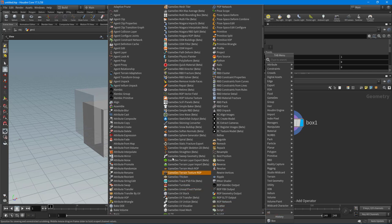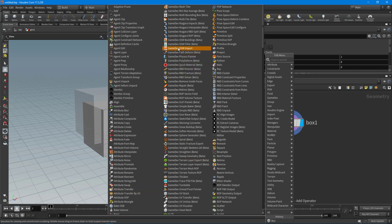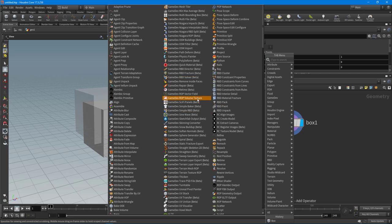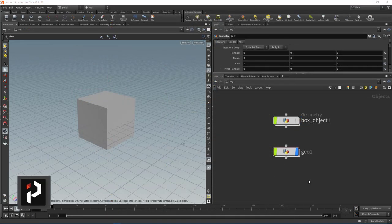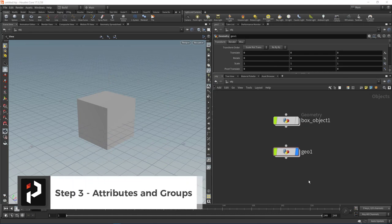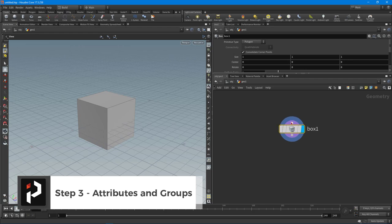Getting comfortable with the core SOP nodes first is highly recommended, then move into more advanced nodes as you progress. That is step two: start with SOPs.